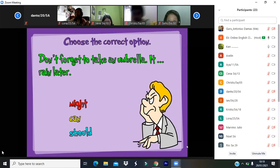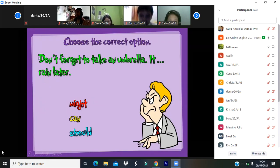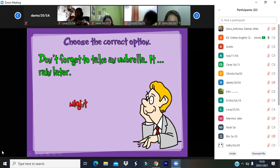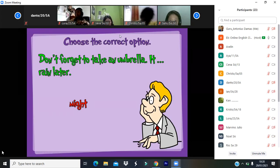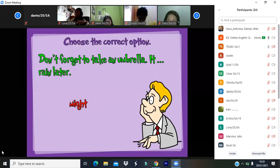If you pay attention, you already know the answer. 'Don't forget to take an umbrella — it might rain later.' The answer is 'might' because you're not one hundred percent sure it will rain.